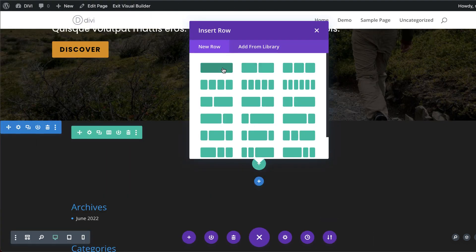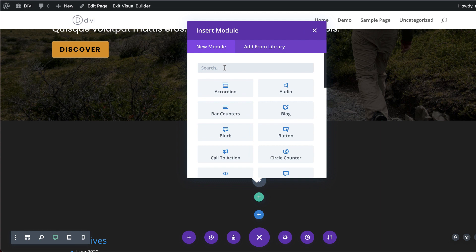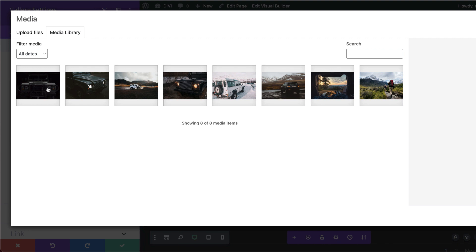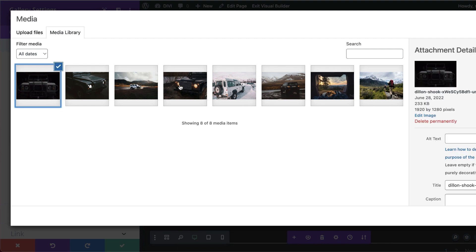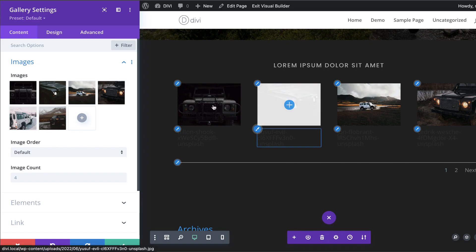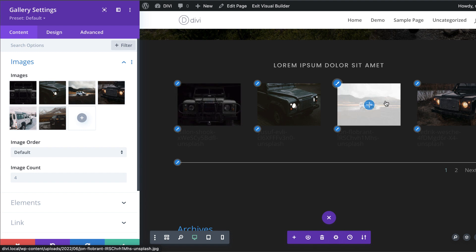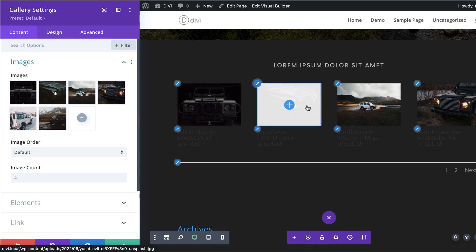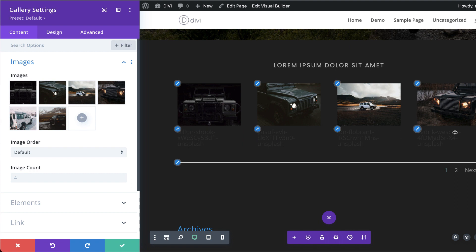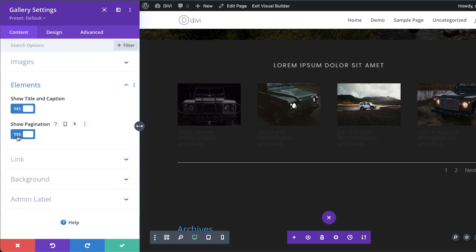Now let's add another row and this time we're going to add a Gallery module. I'll search for the gallery module and add images by selecting them randomly. Looking at the result, the overlay color isn't great, the colors don't match, and we don't need the description text.